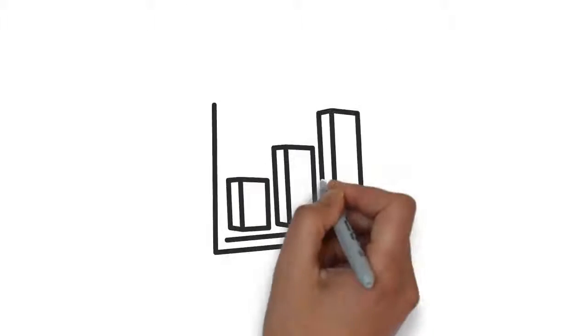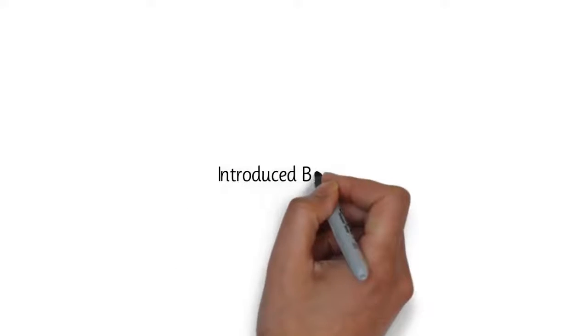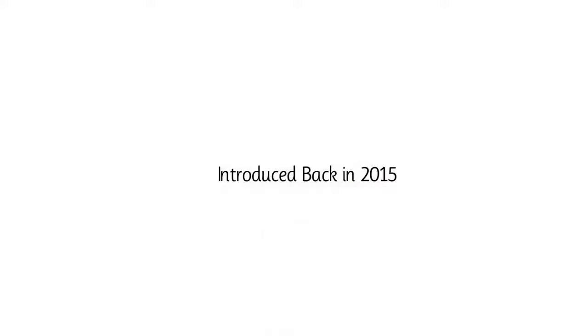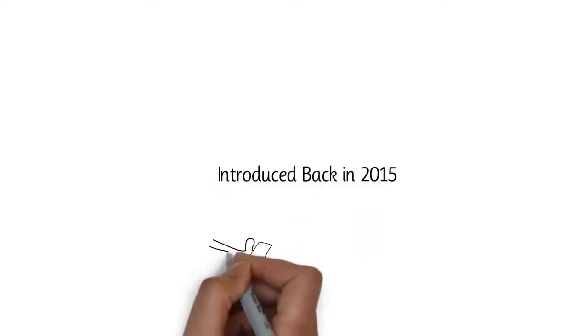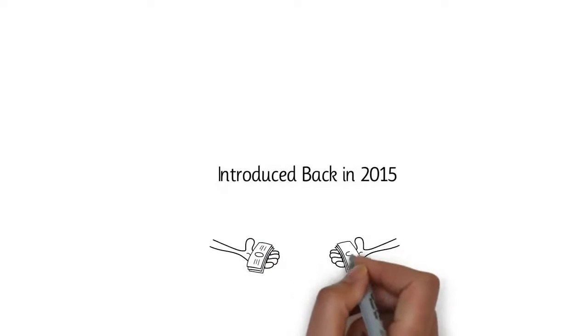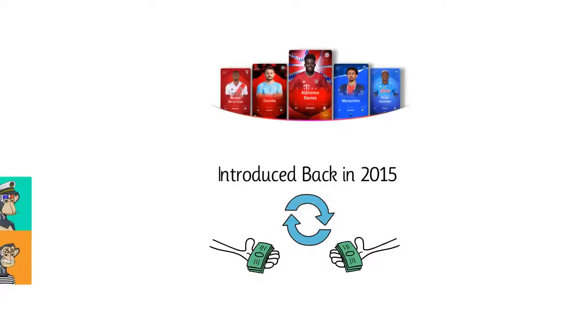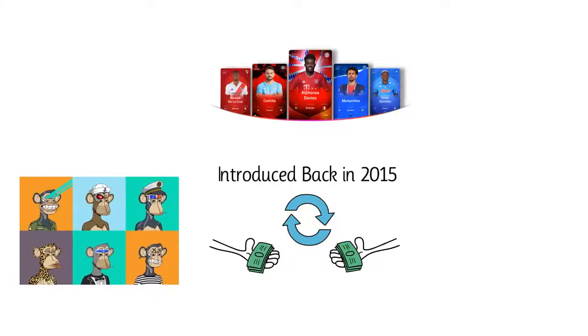The NFT industry is booming. Since NFTs were first introduced back in 2015, millions of dollars have exchanged hands for digital assets like this one, or this guy, or this one.